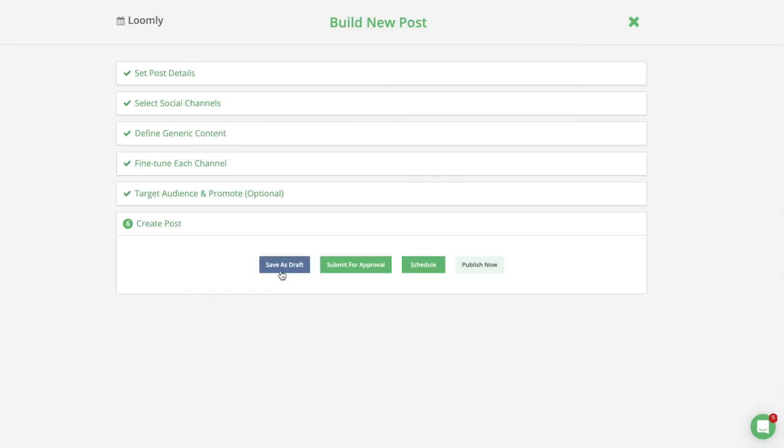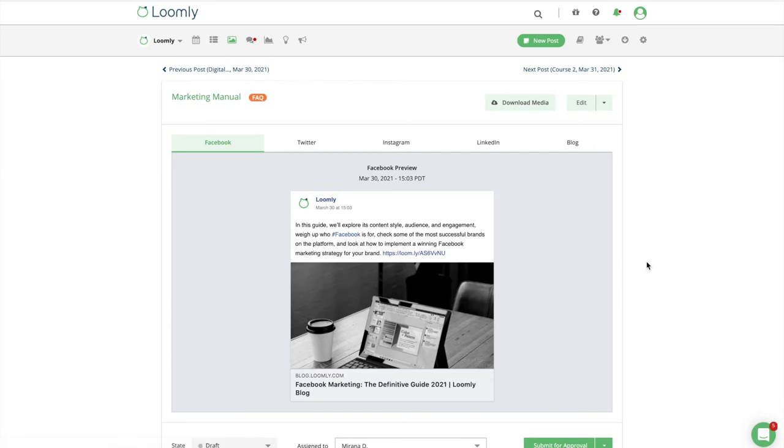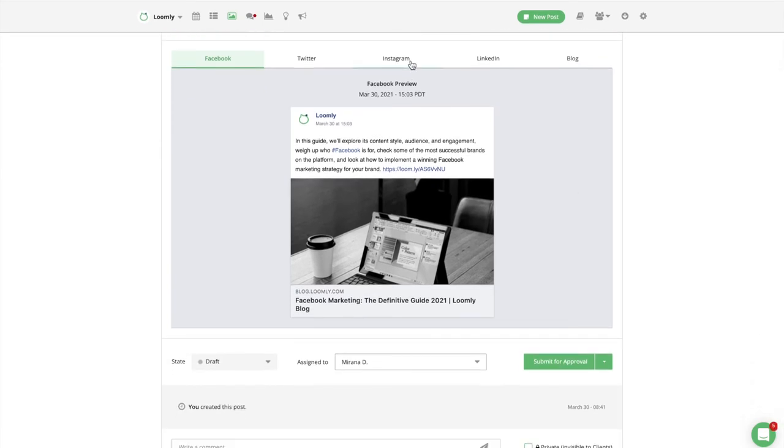In the final step, you can save your post as a draft, submit it for approval, schedule it for a specific date in the future, or even publish it immediately. Once you have created a post, you can preview it in post view.